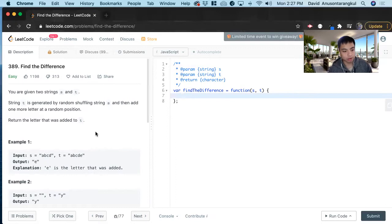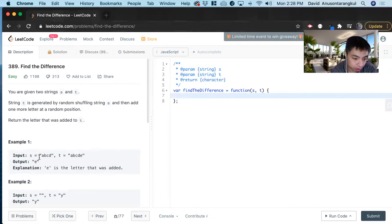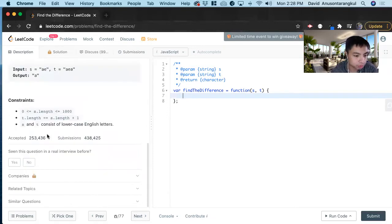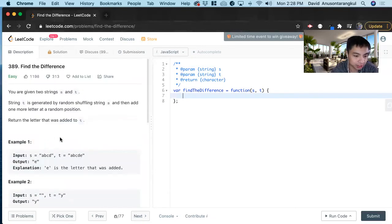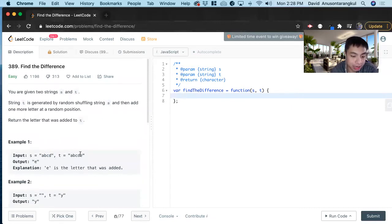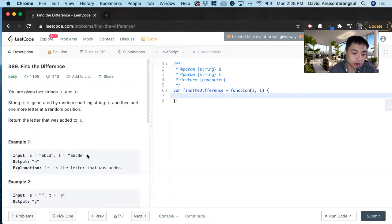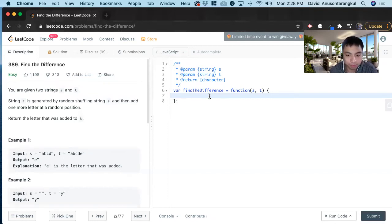So you're given two inputs, S and T. S is a string of lowercase letters, and T is a shuffled version of those letters with one additional letter added at random. It wants you to return that additional letter that was added.